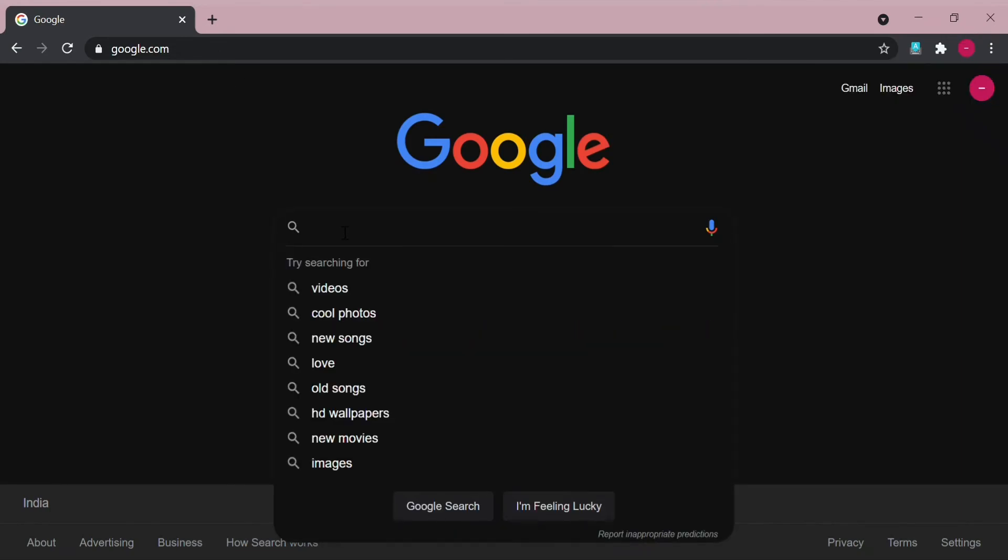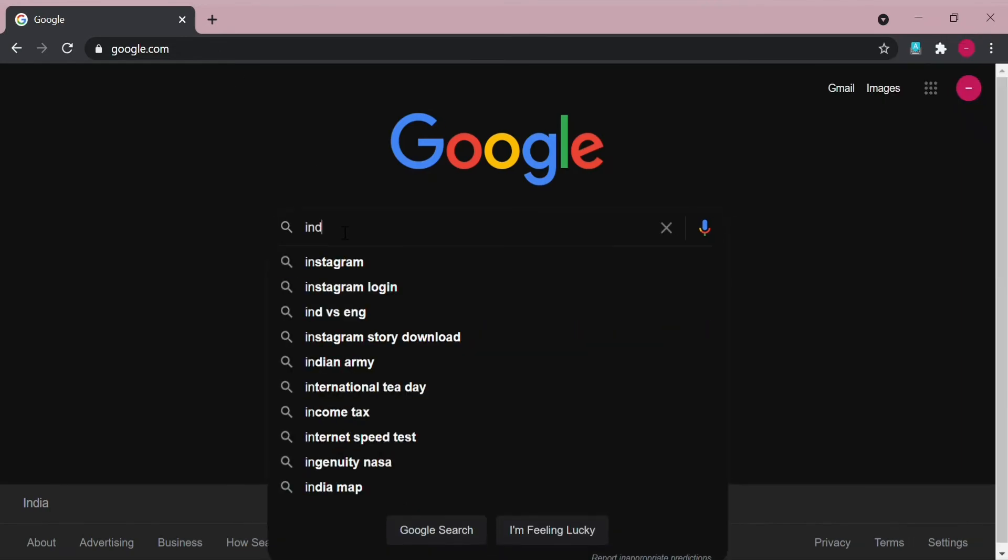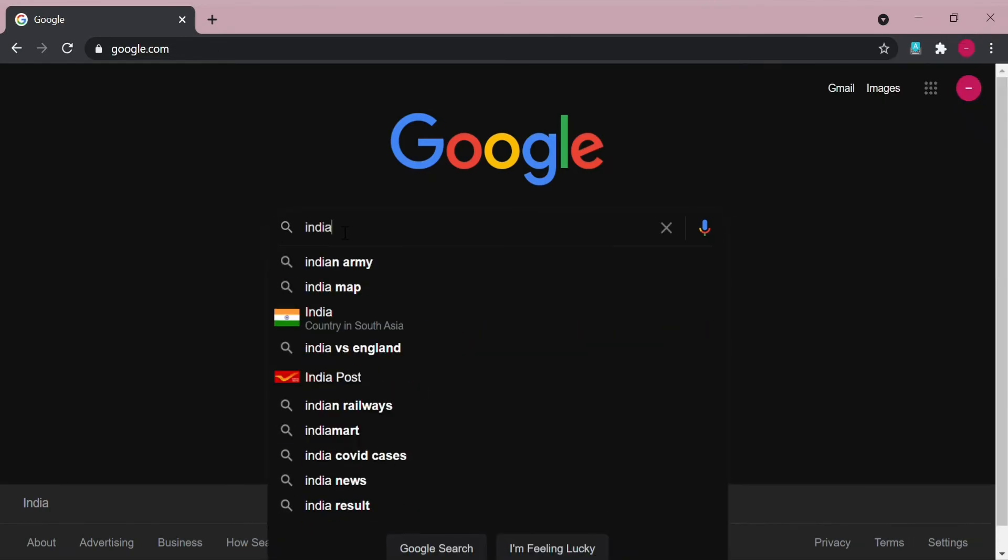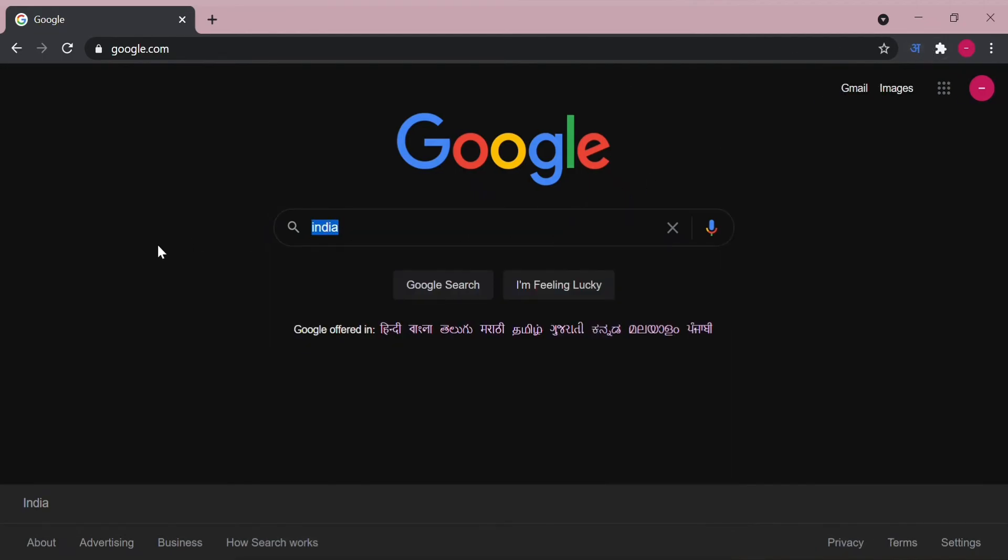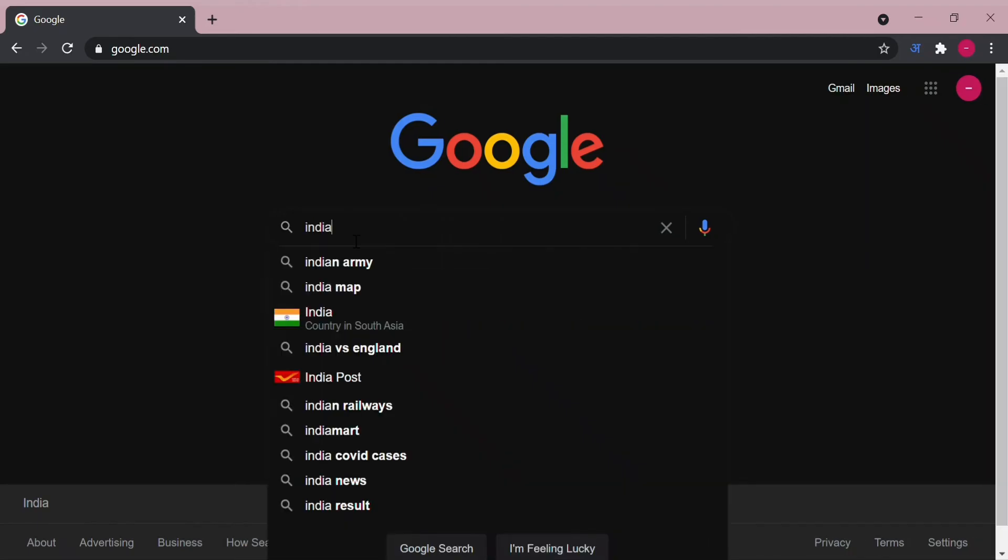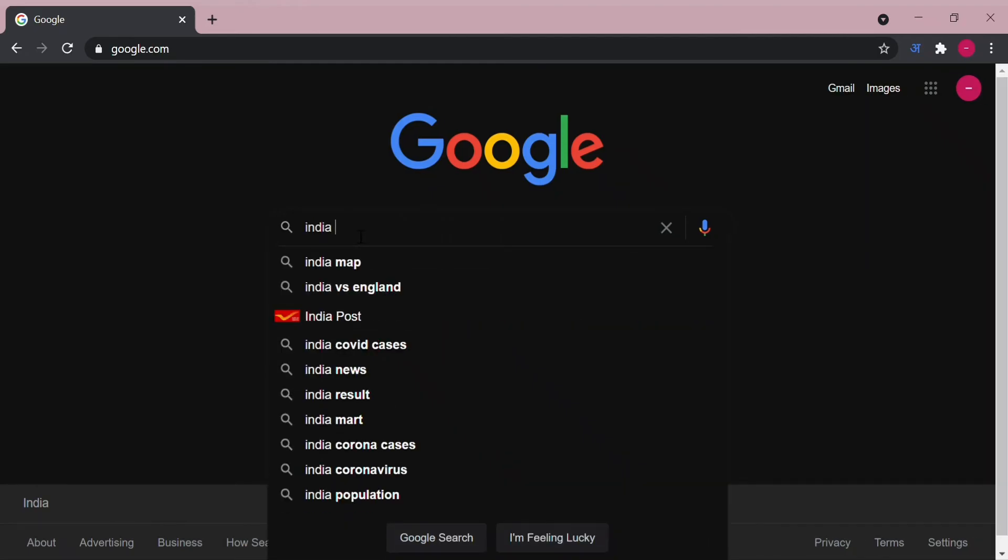India. First you need to turn on this. Now search. Before it was like that and now India.